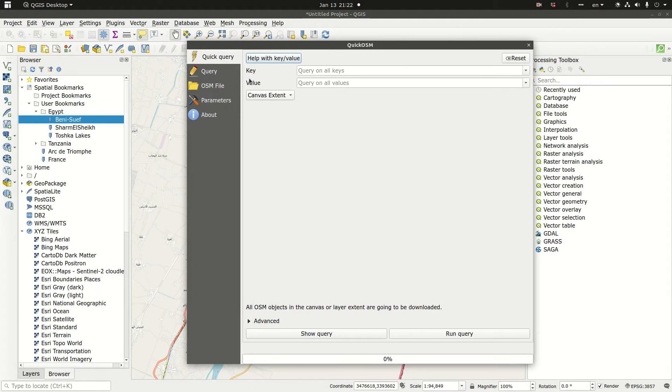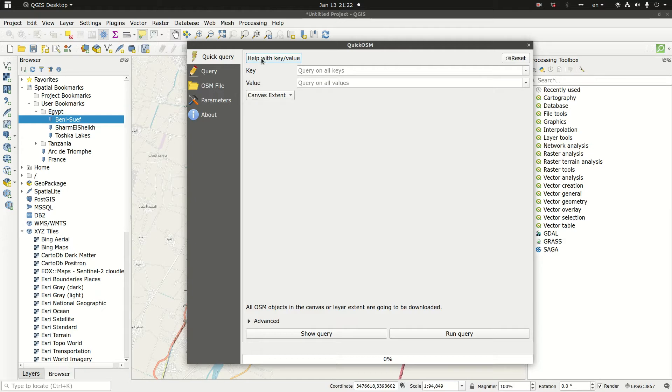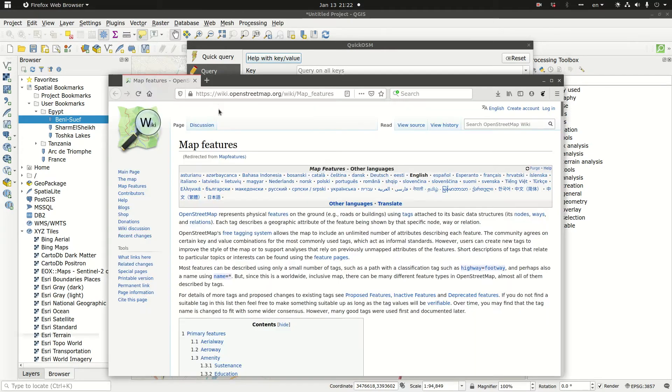The key and the value are basically defining the layers that I want to download. So in order to know what is key and what is value, let's click on help with key value.